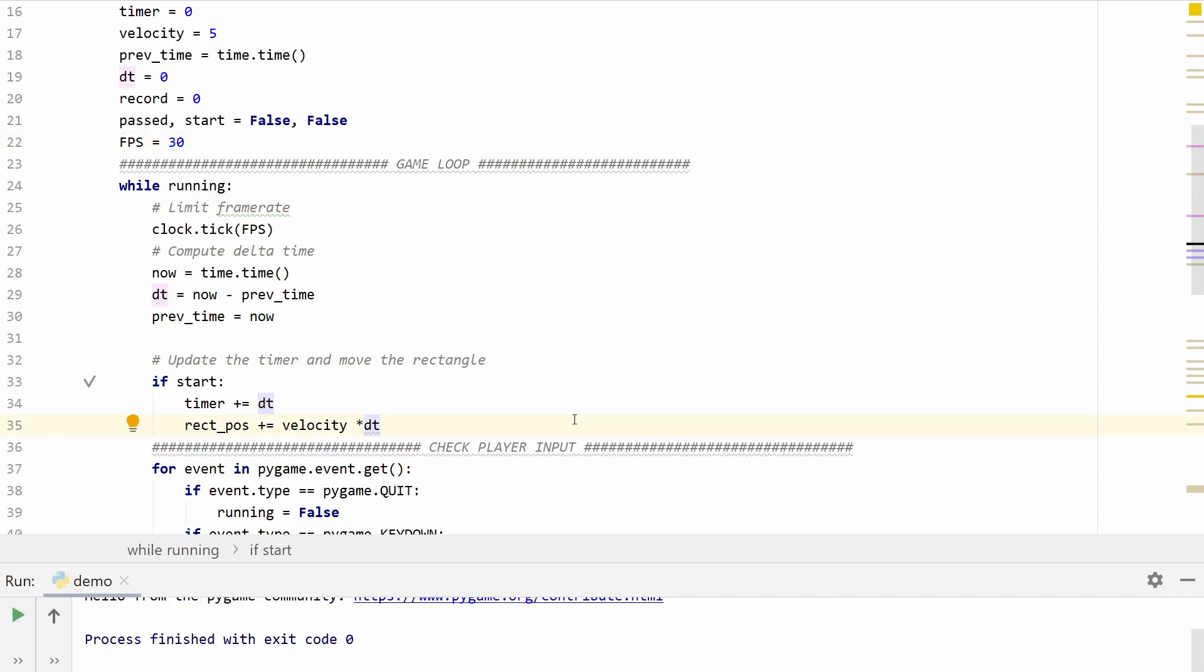If you're making a fresh game with delta time in mind this isn't really a problem because you'll be able to calibrate it and you'll be able to set the velocity or whatever values you need appropriately. But what if you already have a game that you want to implement delta time into? Well this is going to be a little trickier because you're going to have to change all these values. But here's a little trick you can use.